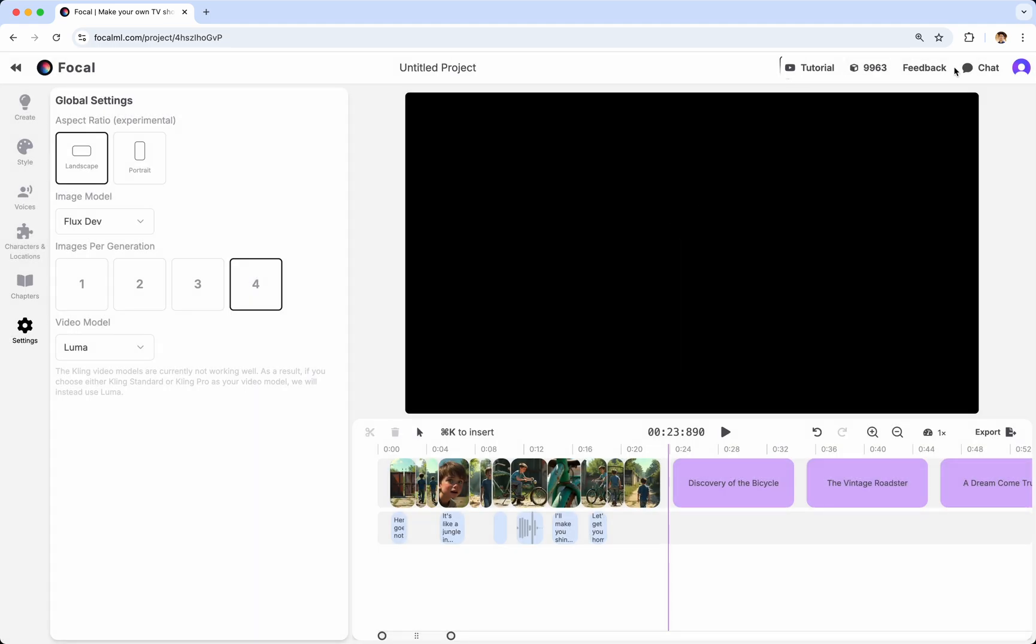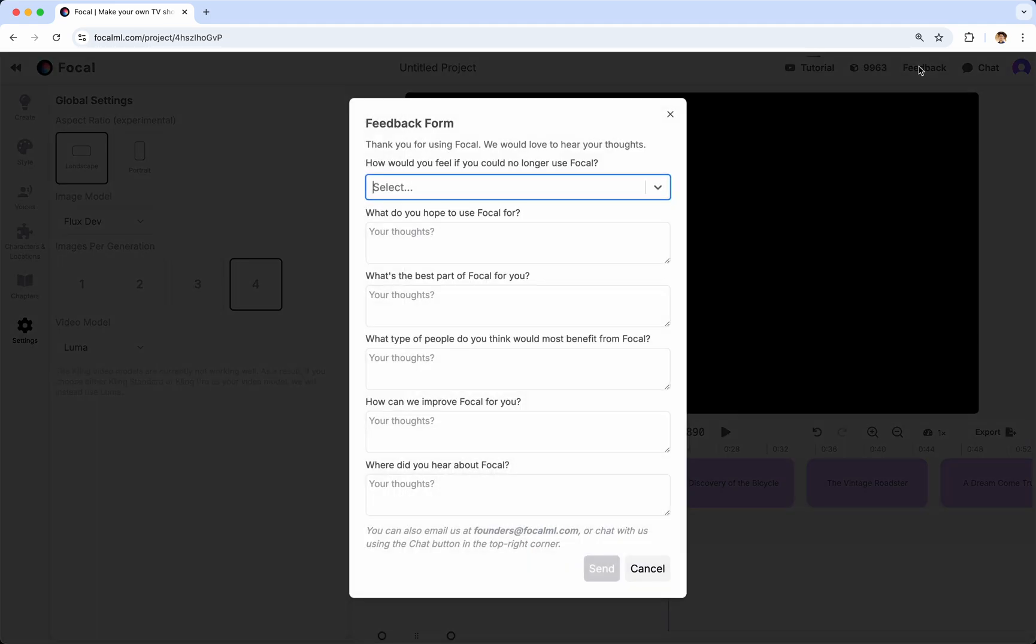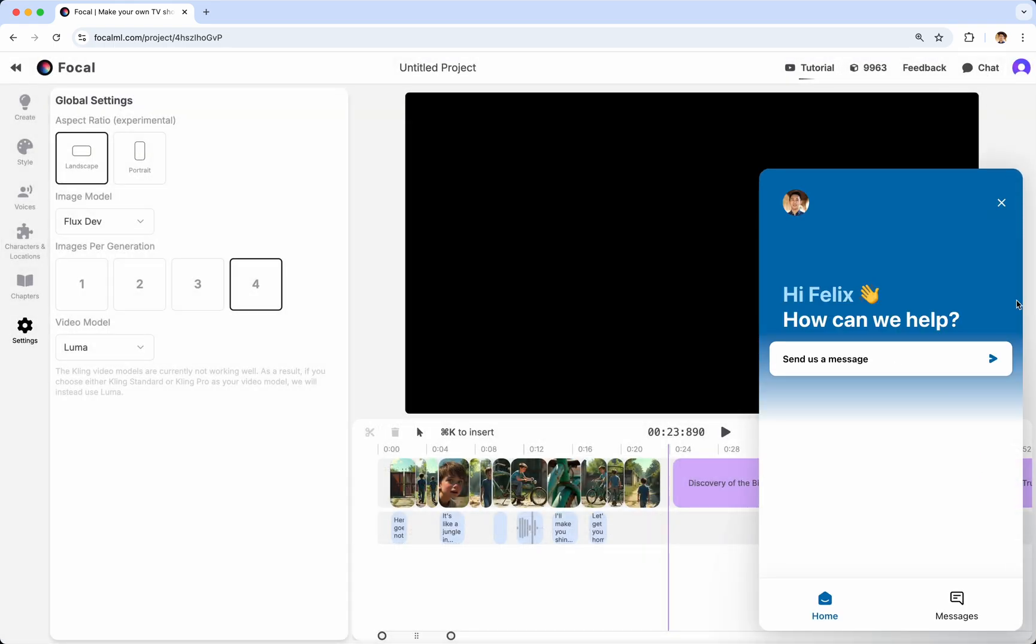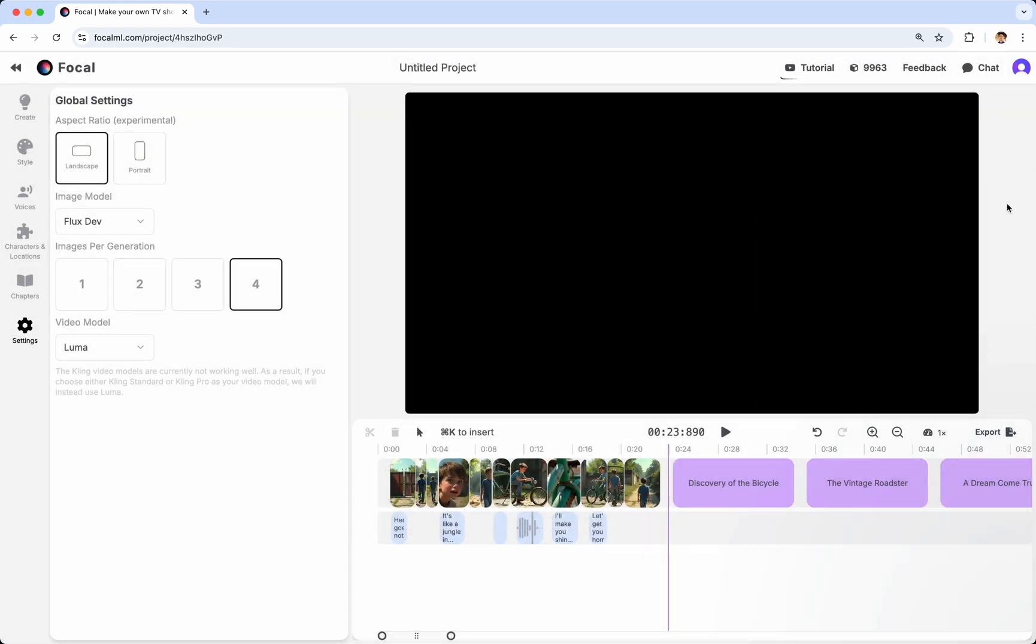Other things in the top right are the Feedback button, which will let you give us some feedback. The Chat button, which will let you chat with one of us. And your account. And then the tutorial, which will link to, of course, this tutorial.